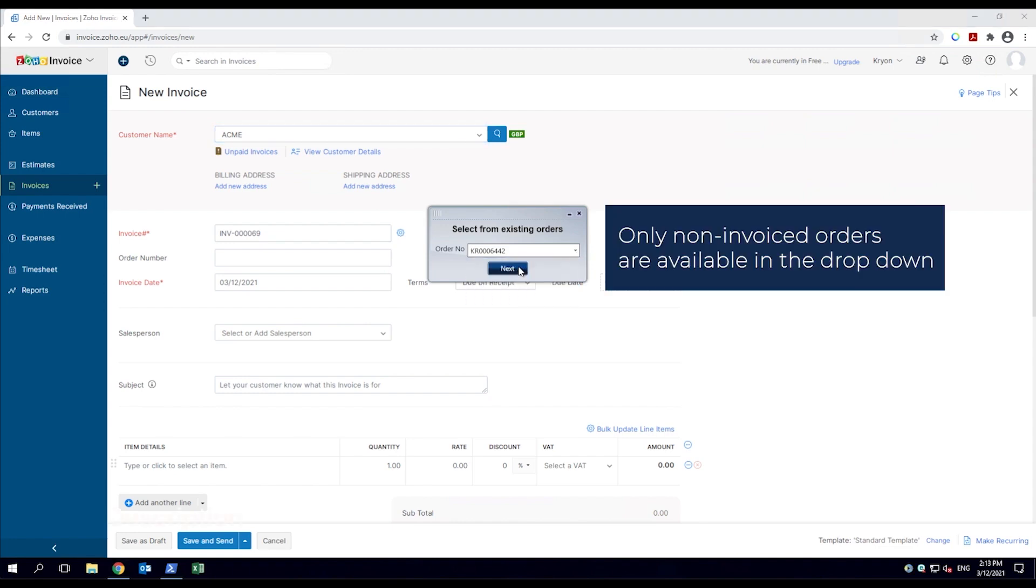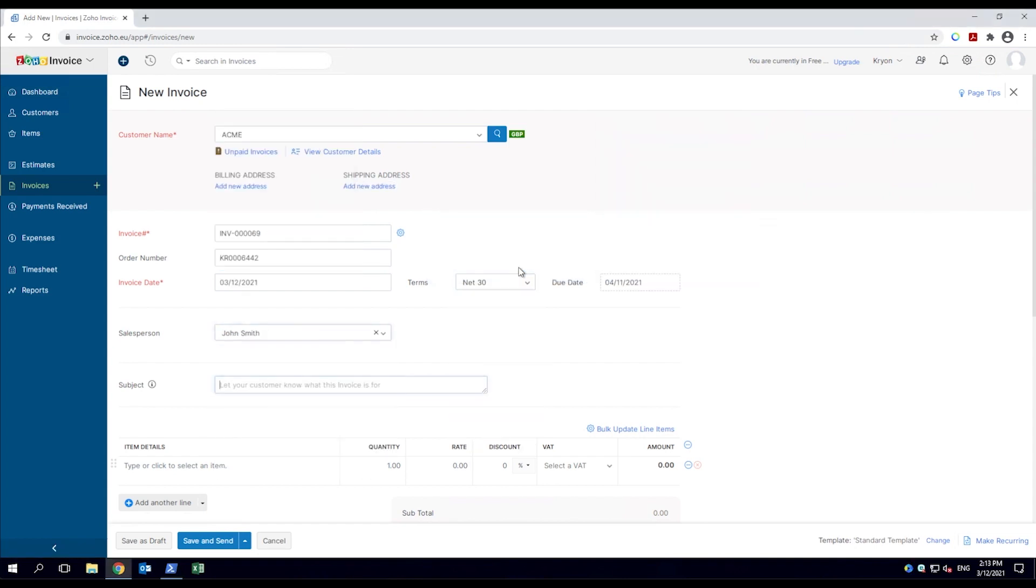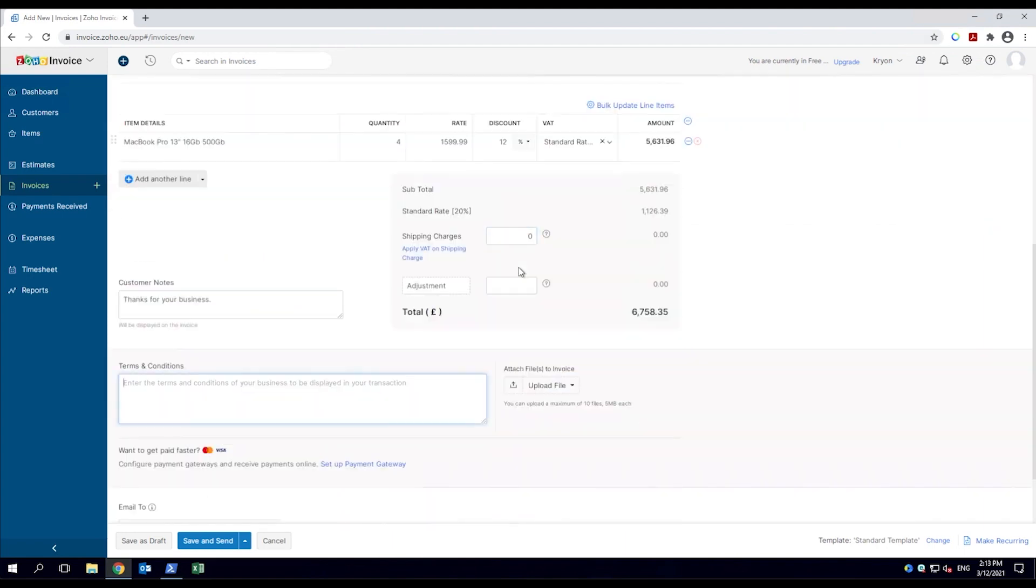After choosing the order, the do-it robot fills in customer data from the Excel file. Now complete, a pop-up box instructs the employee to save and send the invoice to the customer.